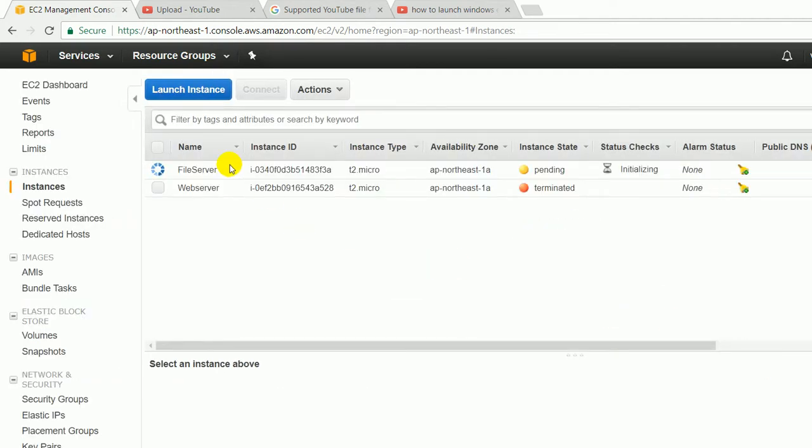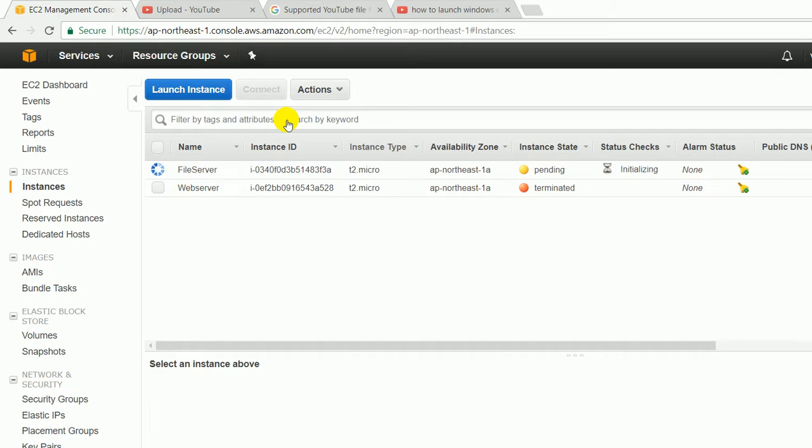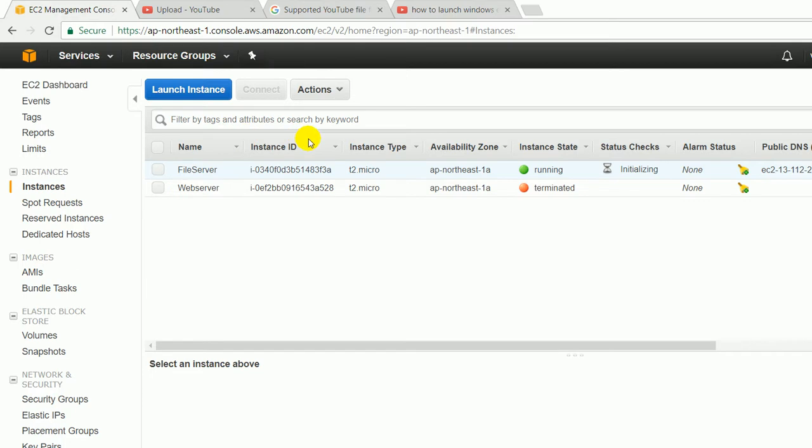Here, name is File Server, instance ID, instance type, availability zone, instance status is pending, status check is initializing. There are two types of status check and AWS will check both of these statuses. This is the name of the instance, this is a unique instance ID, and next is t2.micro is an instance type. This is a free tier, that's why we have chosen t2.micro. Next one is availability zone is ap-northeast-1a.